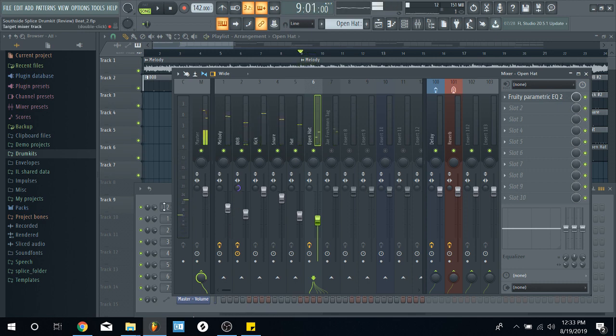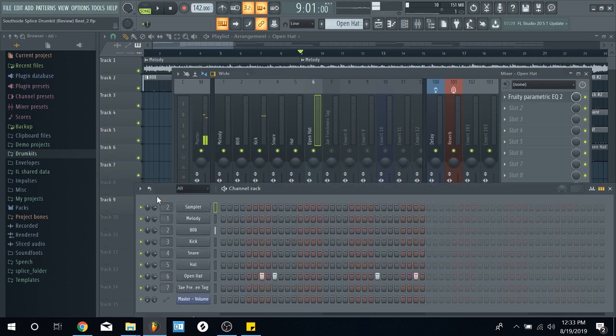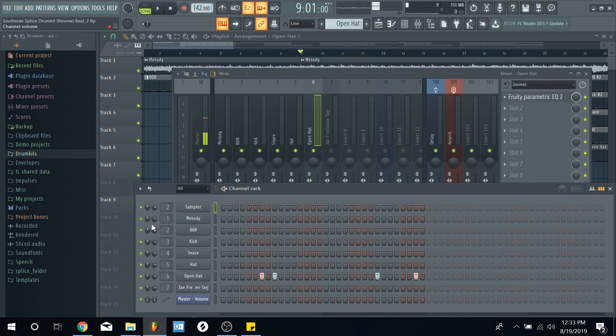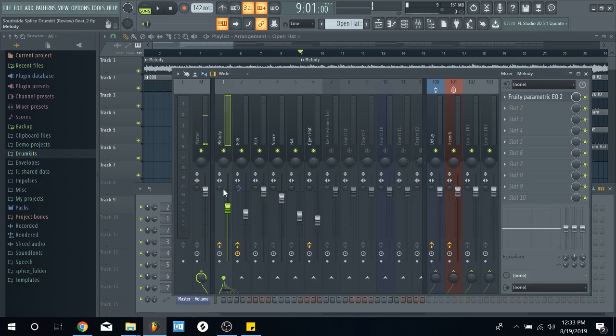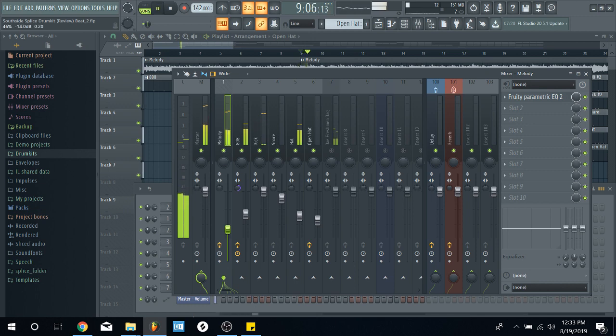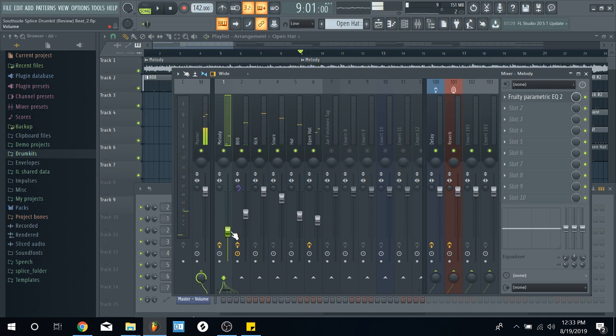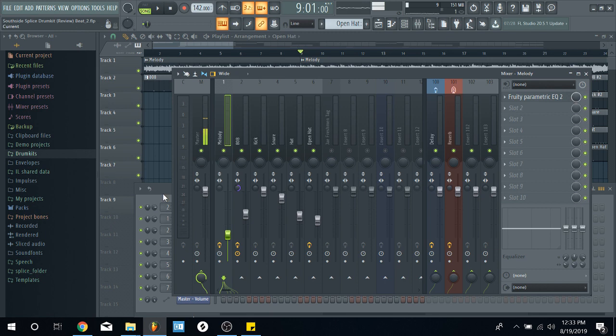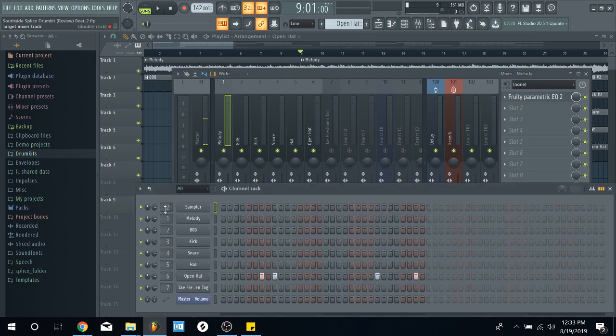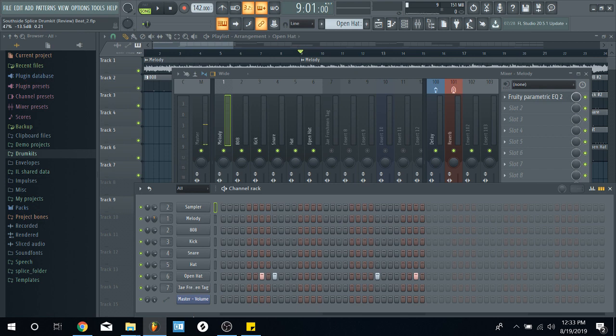See, this shit is already coming in hot. So, this is more of gain staging. I'll explain that in another video. But if something is already too hot, it still sounds loud as hell when it's this low. So, you want to turn it down in the channel rack first.